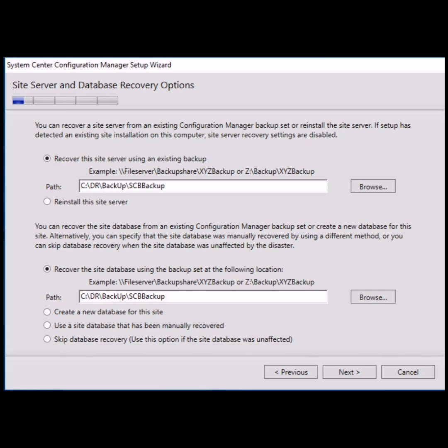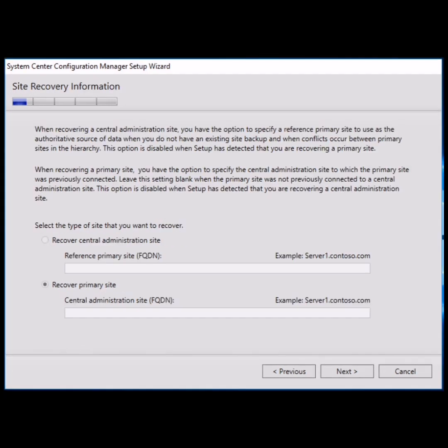After clicking next, automatically by default the option 'Recover primary site' will get selected.